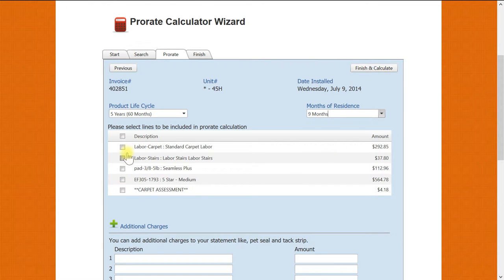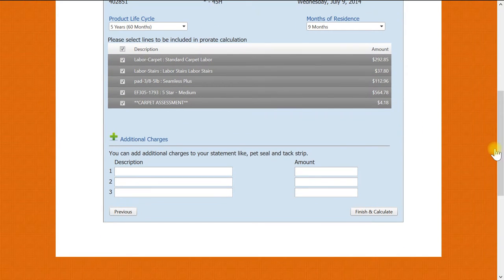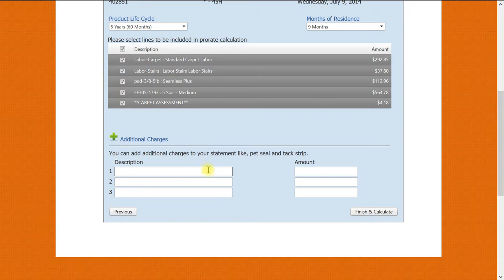Our next option is to select the products we are going to prorate. For this example we will select all. Our last option is to add any additional charges you would want to show on your statement, which my assistant will do now.